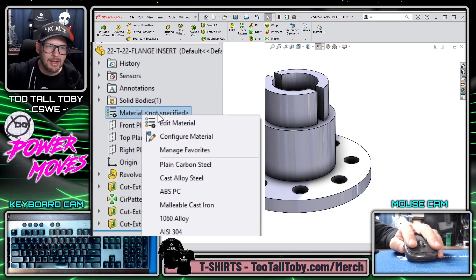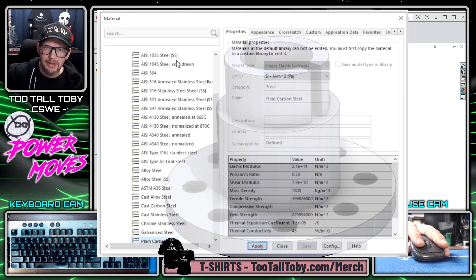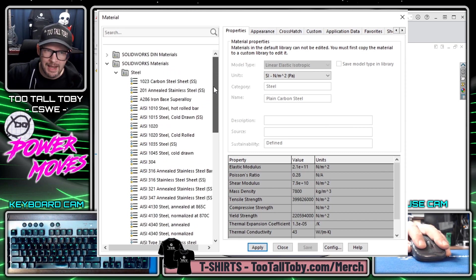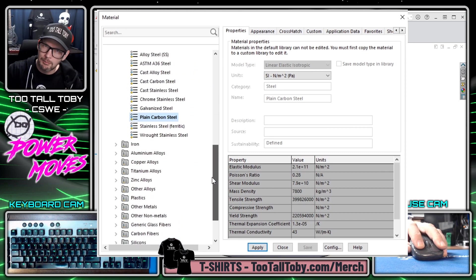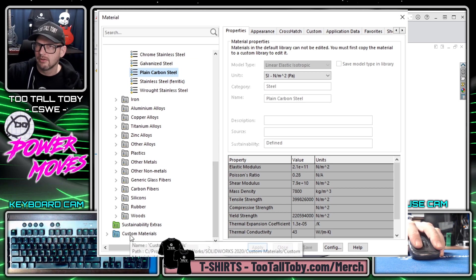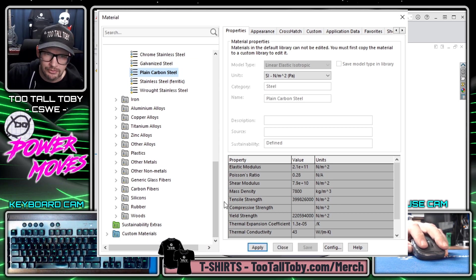If I right mouse button and choose edit material I can access the entire library of all of the materials that come with the software out of the box as well as custom materials that I may have created from an exterior database.